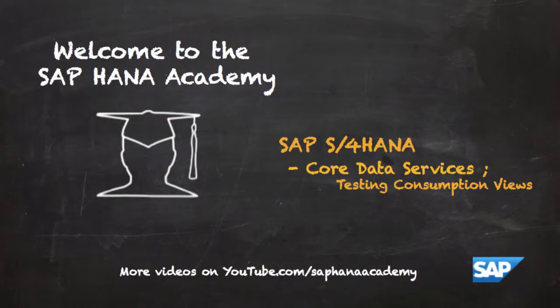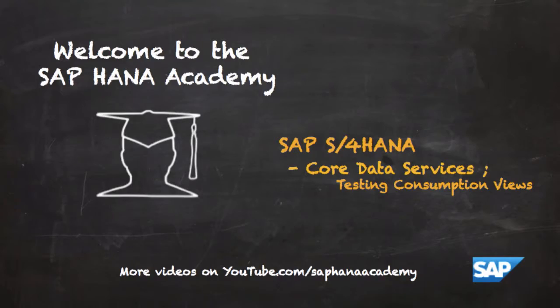In this series of videos we'll be looking at how to use core data services. In this video we'll be looking at testing the available flights query which was a consumption view which we built in the last video.